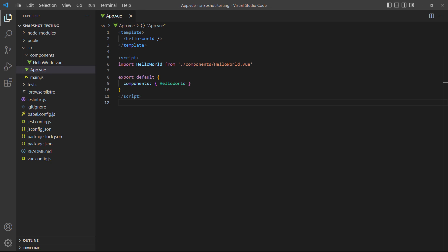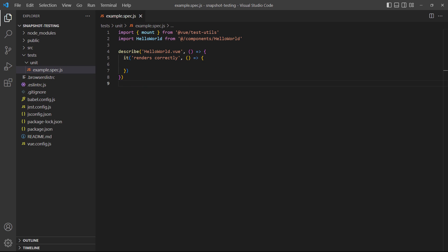We've also created an instance of Hello World in the root app component. For the tests, we'll use the example test file in tests slash unit slash example dot spec.